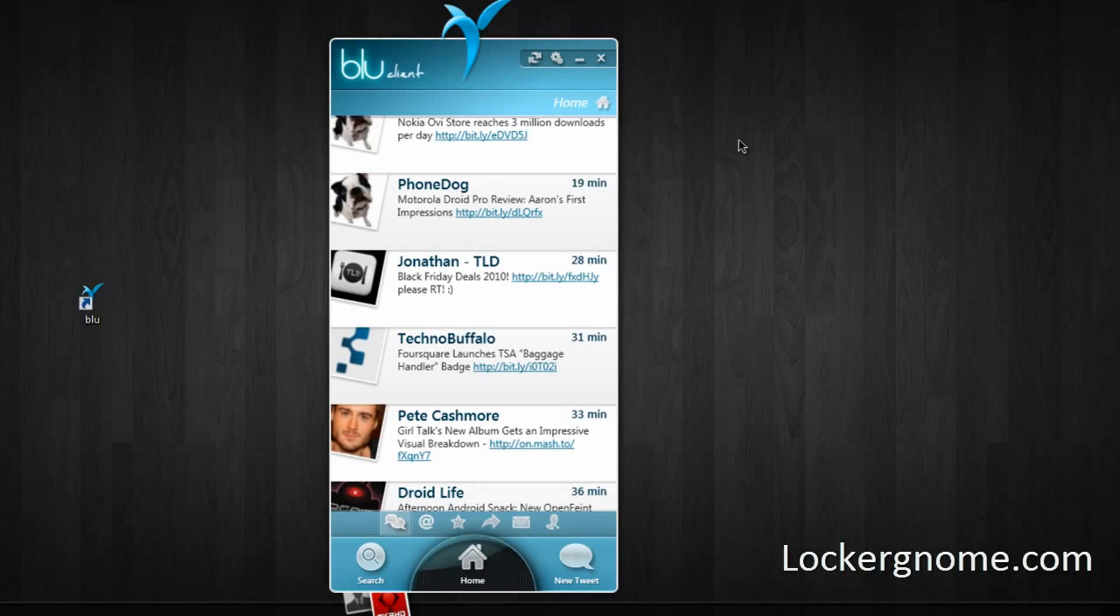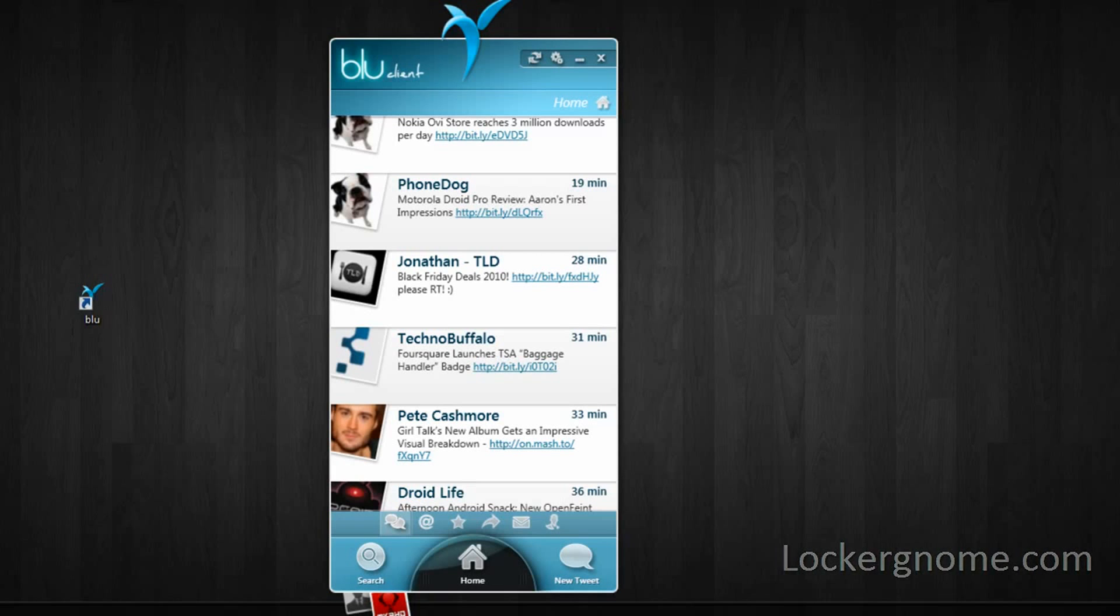This has been MKBHD with a screencast for the YouTube channel of LockerGnome and Chris.Pirillo.com. Thanks for watching this one, and I'll talk to you guys next week. Peace.